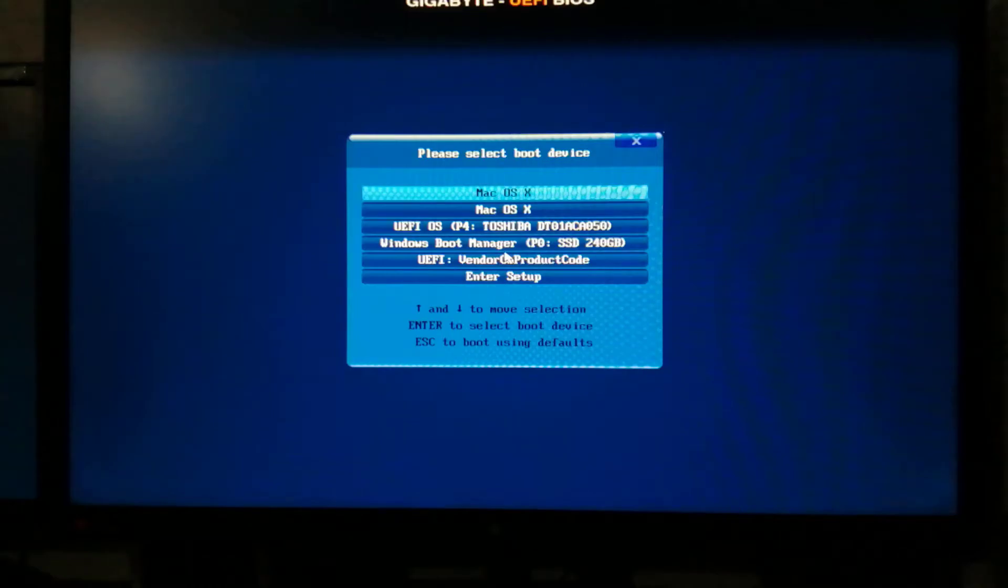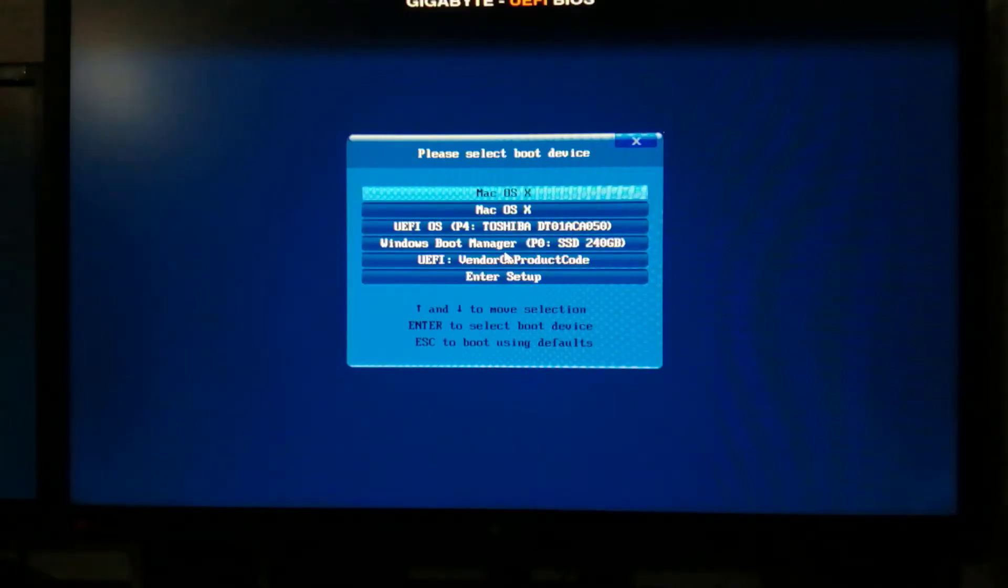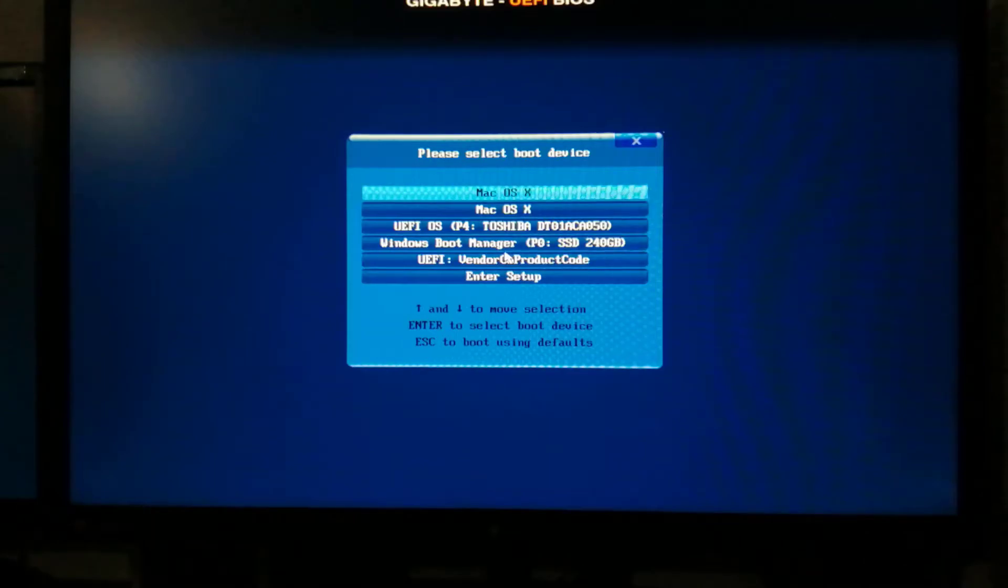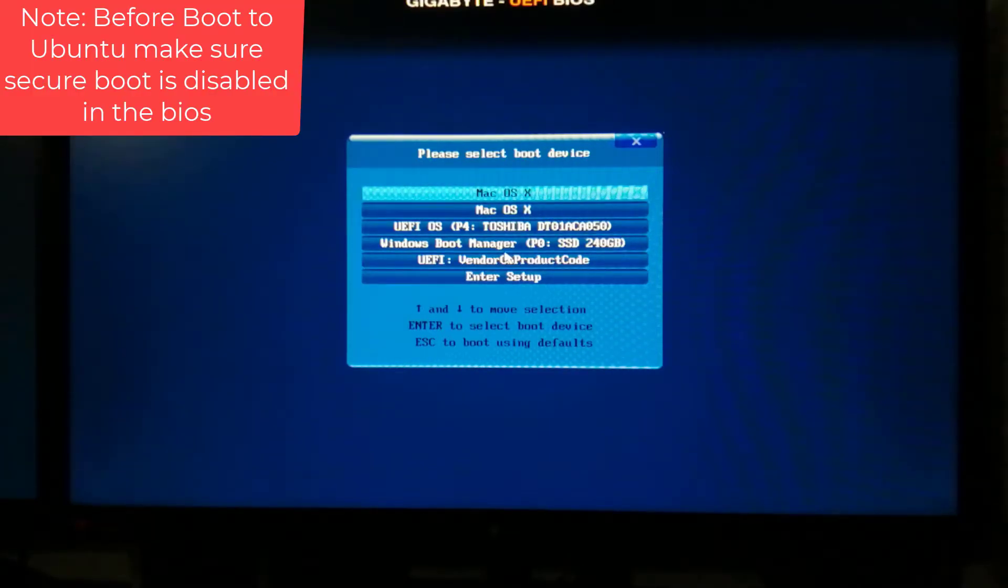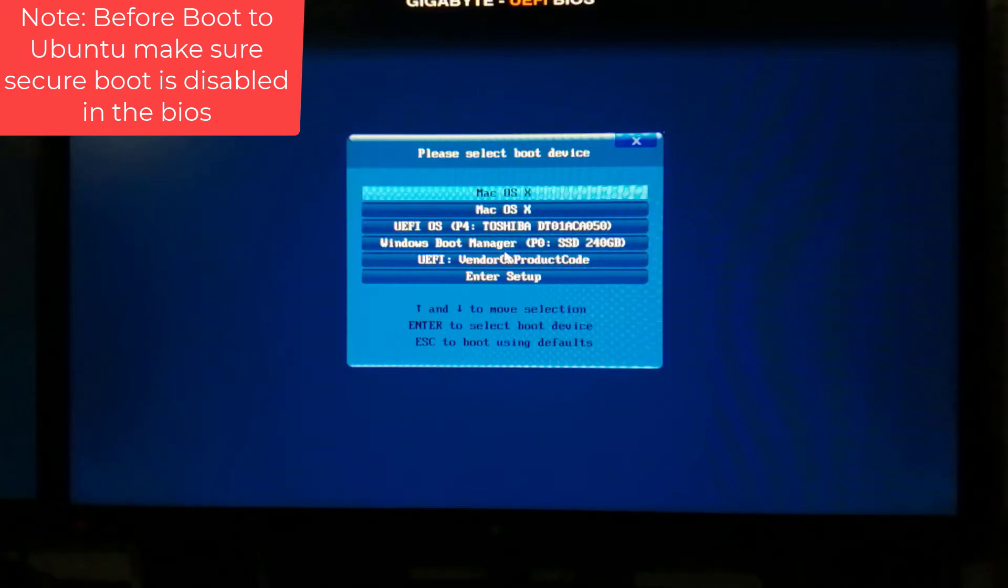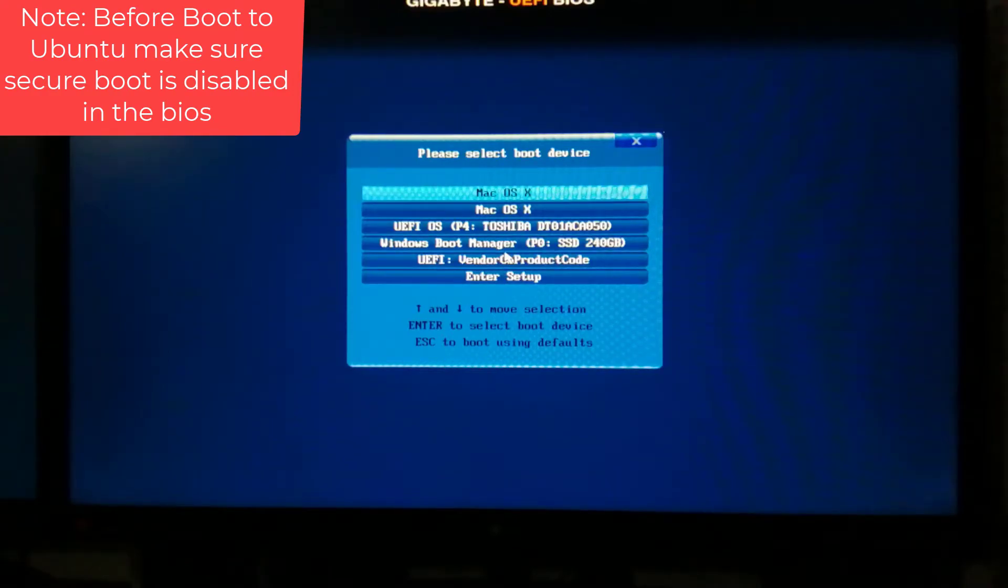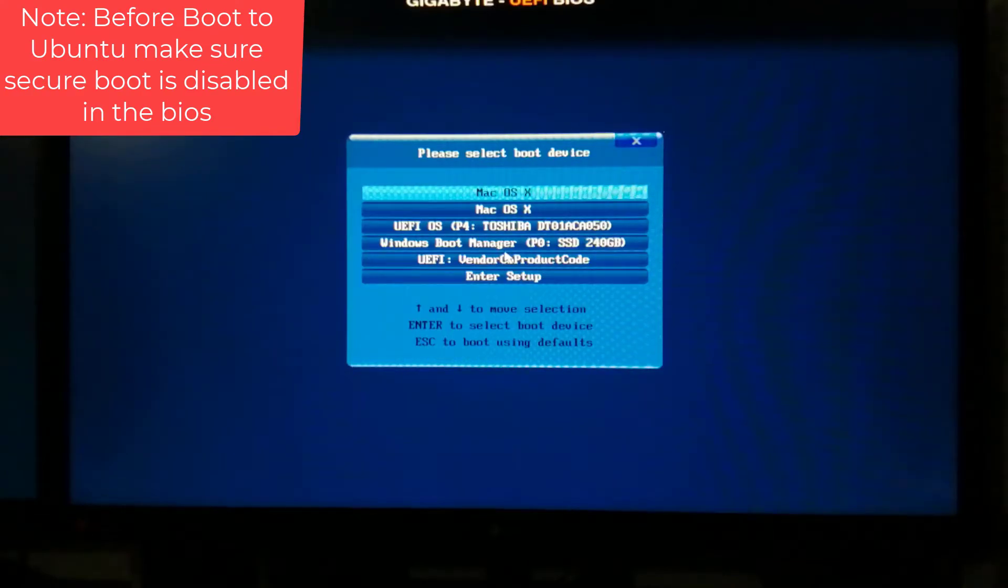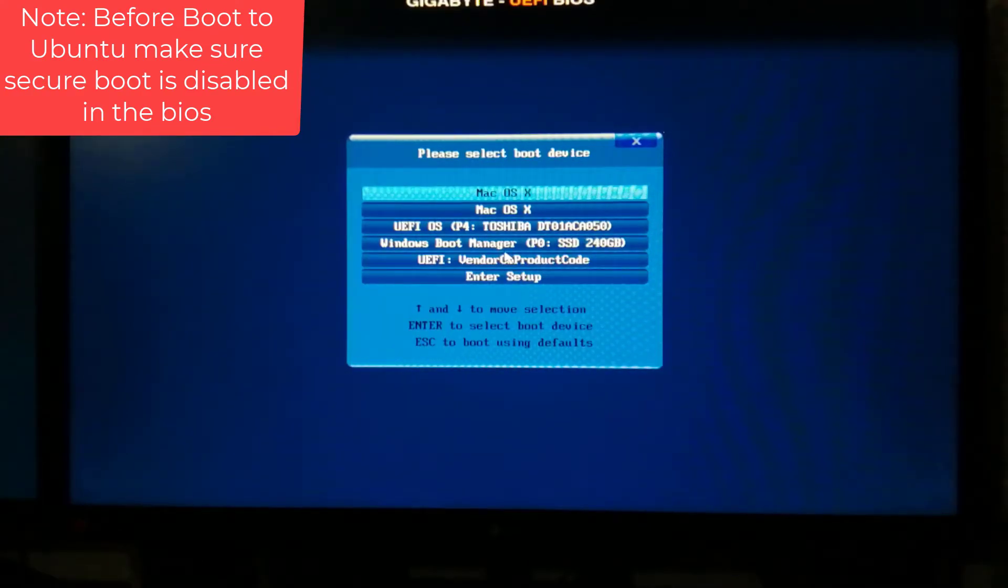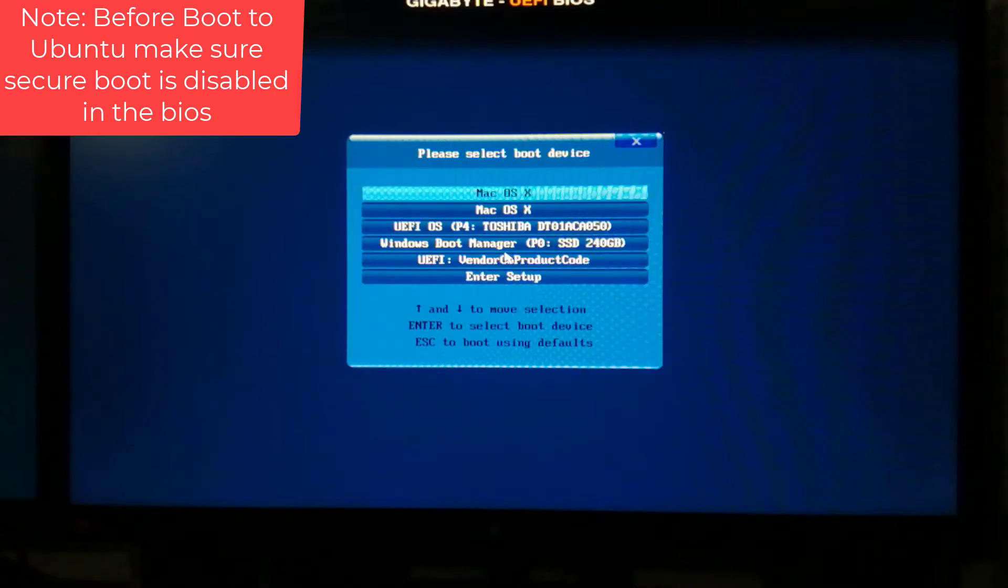If you've successfully created a bootable USB, you can move forward by loading Ubuntu from the live USB stick. Restart your computer with a plugged-in USB and press F2 or F12 to enter the boot menu. For my PC, F12 is the key for the boot menu. You must use the key specified for your system manufacturer.